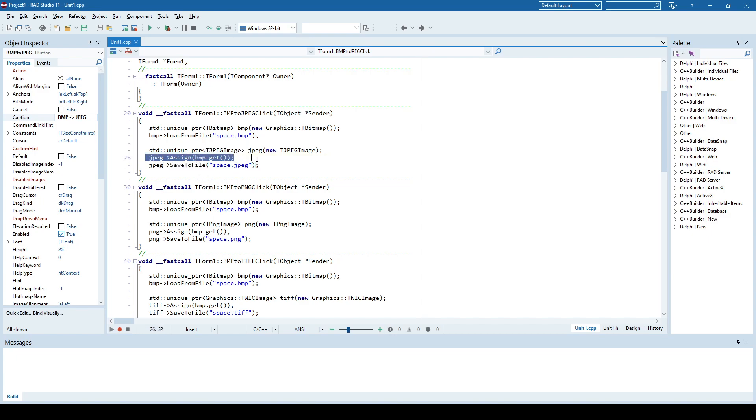And we assign the bitmap to JPEG and simply save it to file. So this is pretty much what's important here: just assigning that bitmap to JPEG and then save it to file. And it will convert bitmap to JPEG. Let's see.